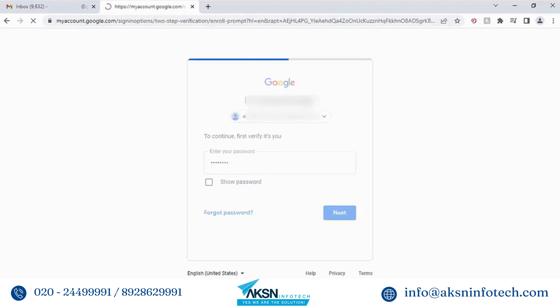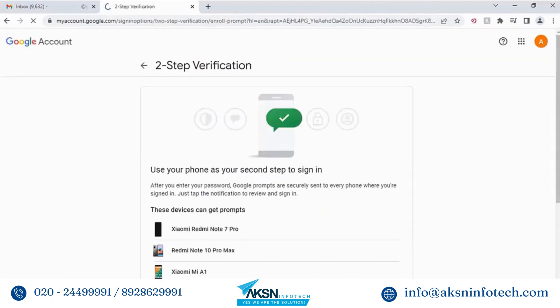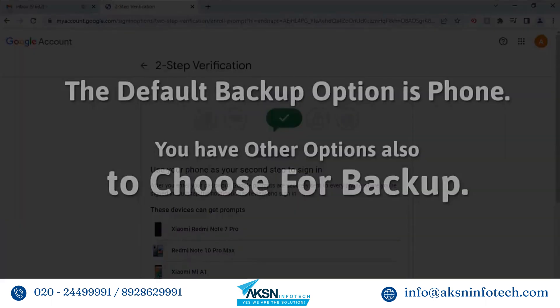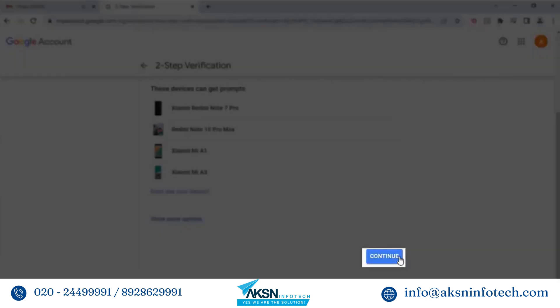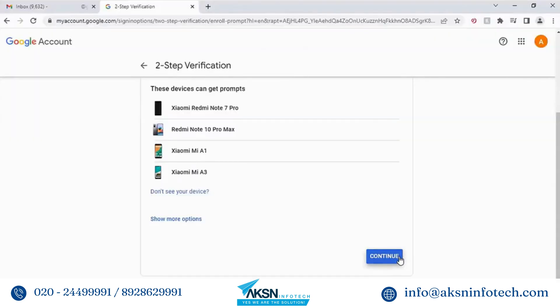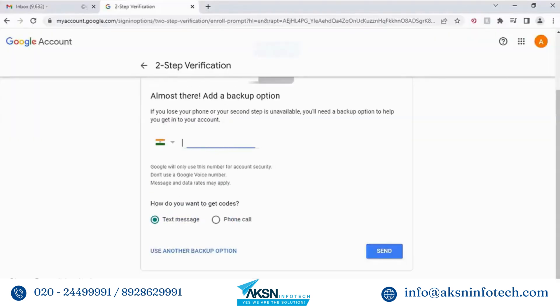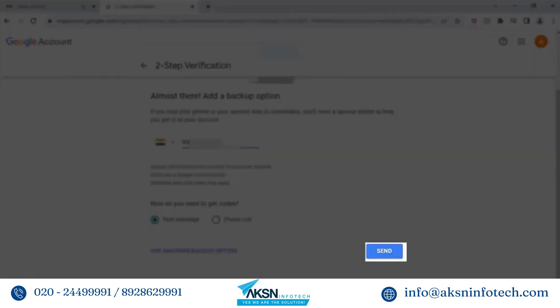Enter the password and click Next. You will get the second step to sign-in option. The default backup option is phone, though you have other options as well. Here we are using the phone option. Click Continue, then enter your phone number and click Send.